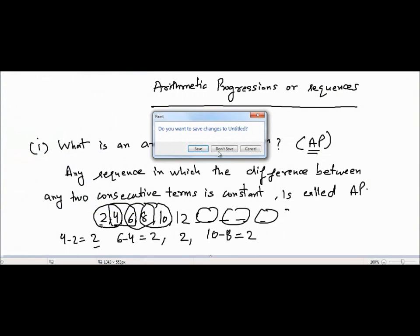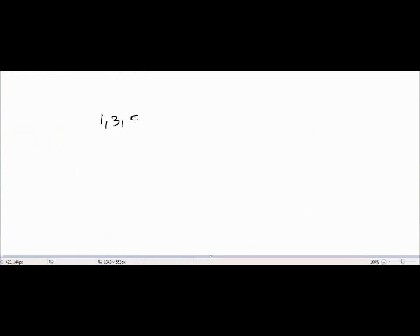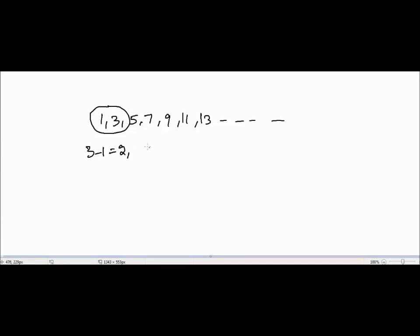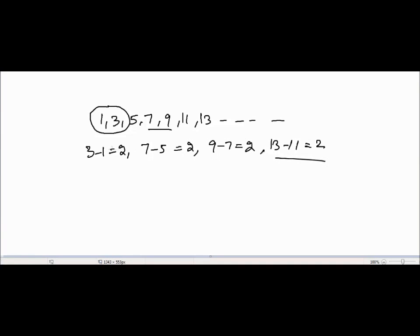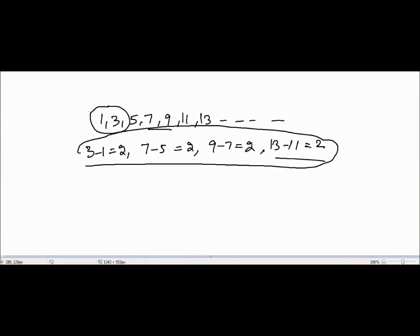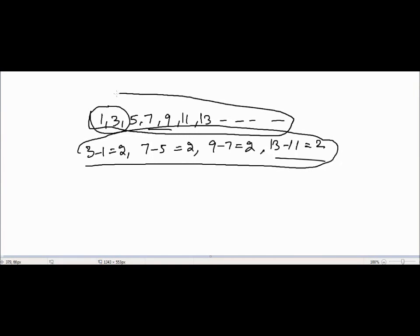Let's take another example. Consider the sequence 1, 3, 5, 7, 9, 11, 13, and so on. The difference between 3 and 1 is 2. The difference between 7 and 5 is also 2. The difference between 9 and 7 is 2, and 13 minus 11 is also 2. Since the difference between any two consecutive terms is constant, this sequence is also an arithmetic progression.